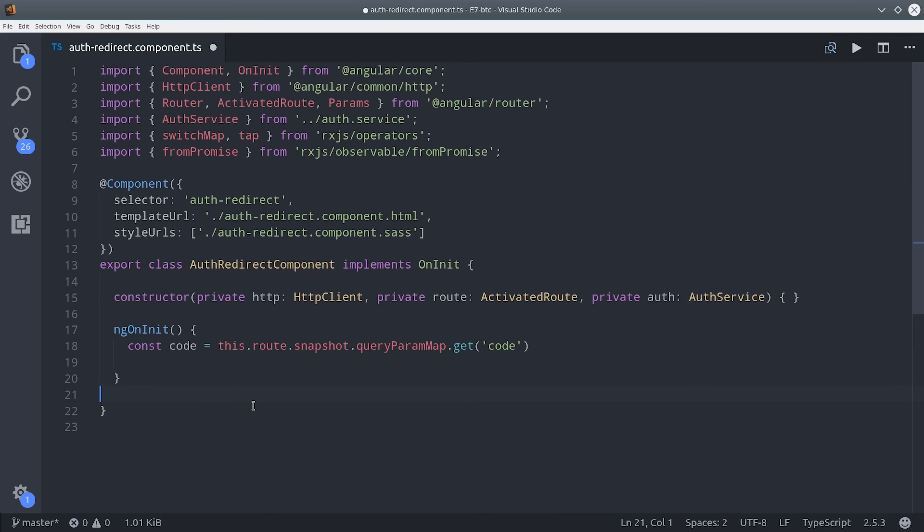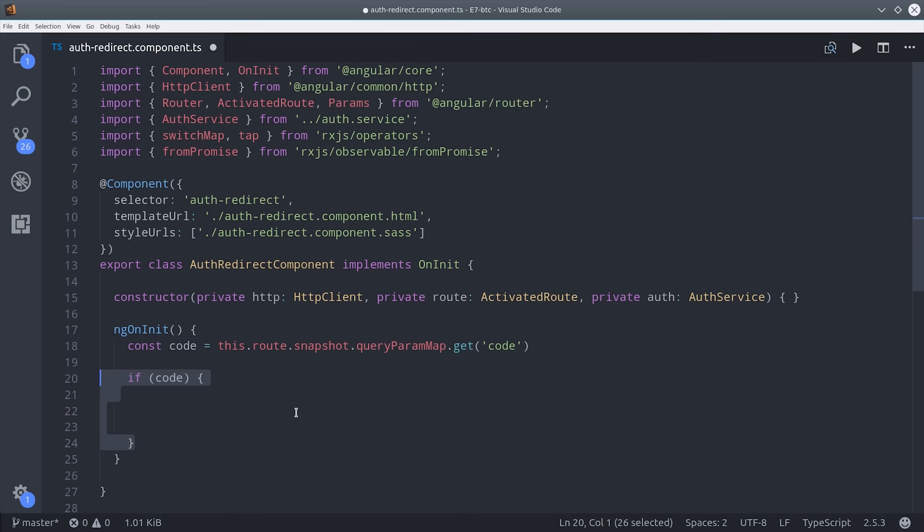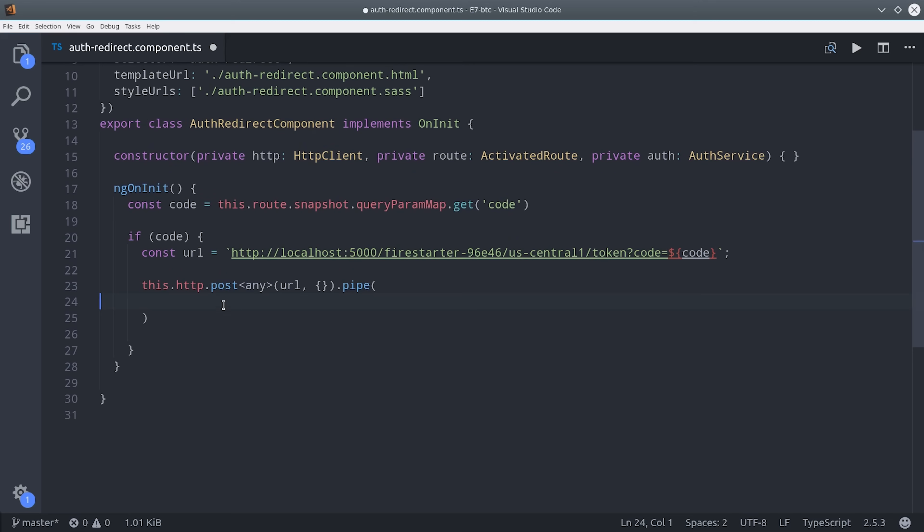During ng on init, we'll get the actual query parameter code from the URL sent back to us from Coinbase. Then we can use it to make a request to our cloud function endpoint and mint the actual auth token. If the code is defined, then we'll point to localhost 5000.